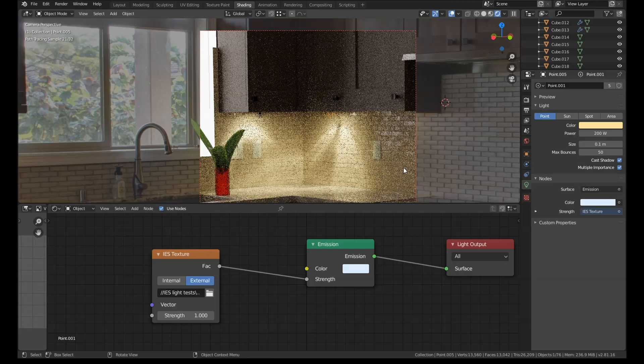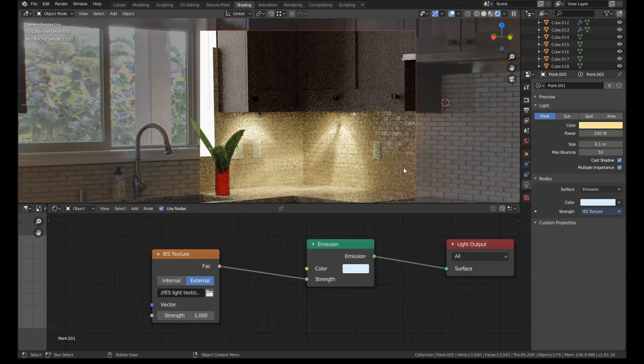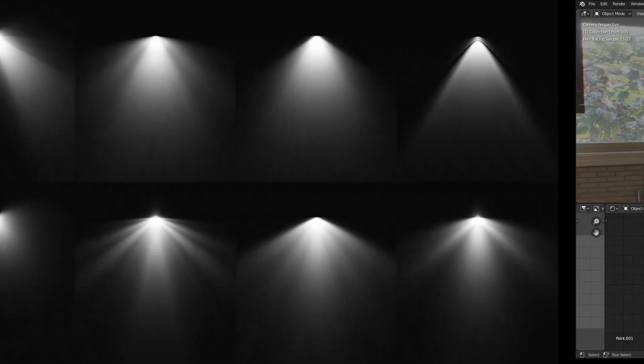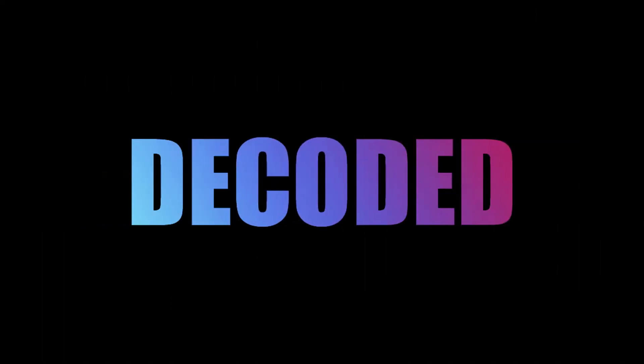So anyway guys, give this a go. I'll link to a load of IES profiles down below for lights like street lamps, floodlights, spotlights, inside lights, LEDs, any kind of light that you want to add to your scene. Guarantee you, you'll be able to find an IES profile for it, and it makes the lighting look so much better. If you like this video, please hit the like button, subscribe to this channel. I have new videos up every single week. See you around for the next one, guys.